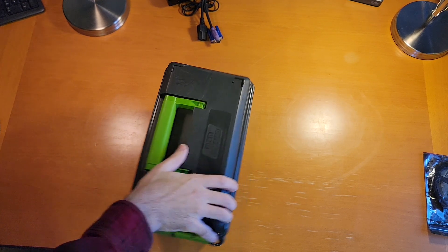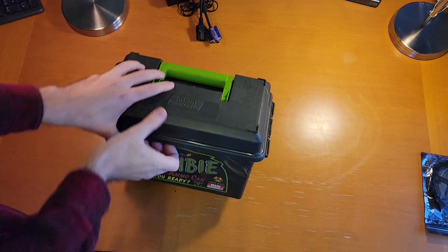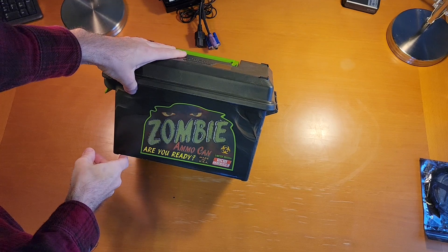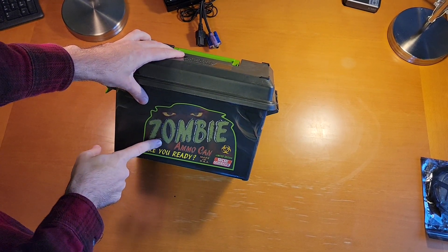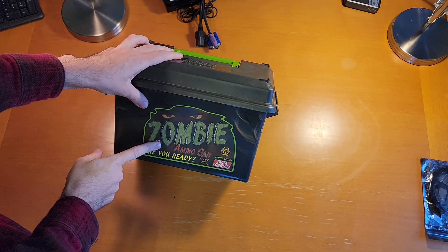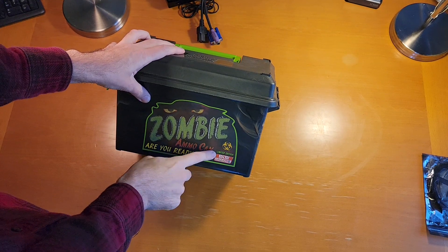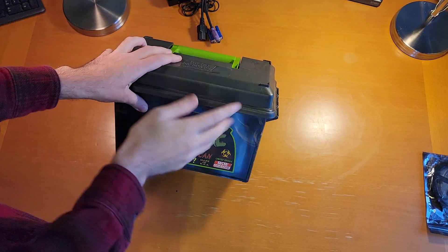This is one that I have been working on for a while. This is a 50 caliber ammo can, zombie ammo can, because we're preparing for the zombie apocalypse. Limited edition, but this thing's been out for the last six years.